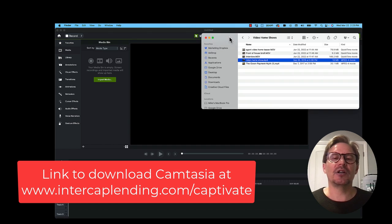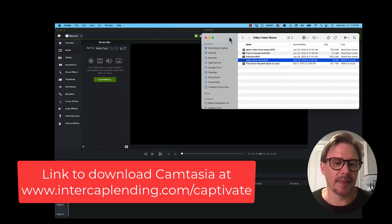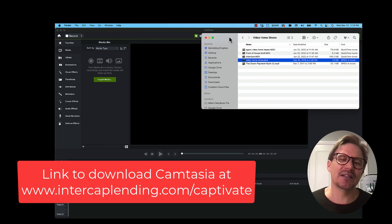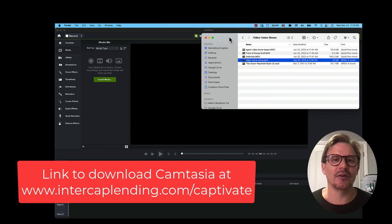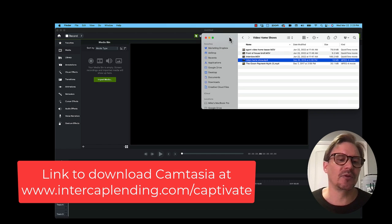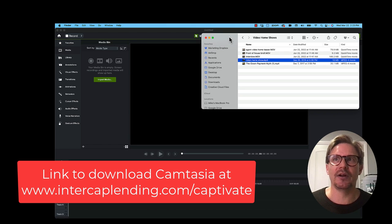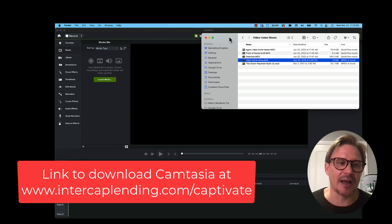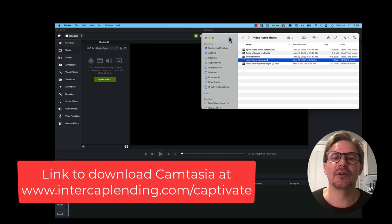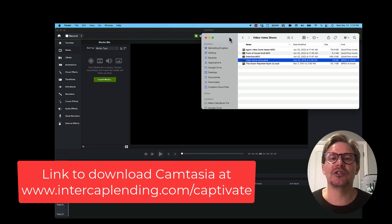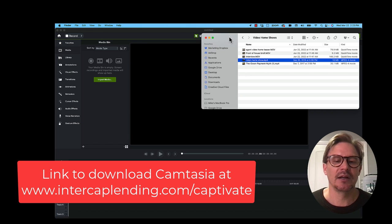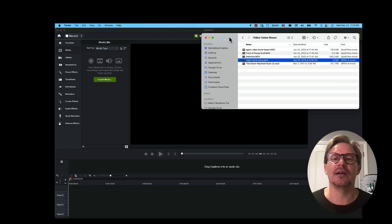So let me go ahead and show you how to do that using Camtasia. Again, if you're going to use Camtasia, there is a link to get a small discount. If you want to try a free version, you can do that — it will put a watermark on it, but at least you can try it out. I'm going to show you how to use it, and you'll see how incredibly easy it is.